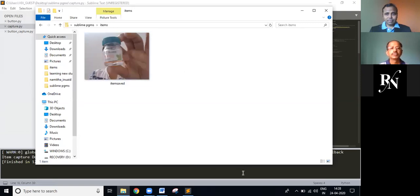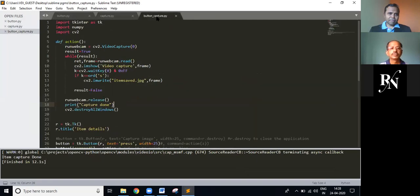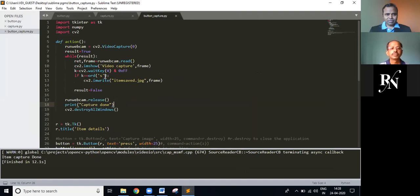So as of now, I am currently working on integrating the two codes together so that the webcam is invoked through the button click. Yeah. So that's it.